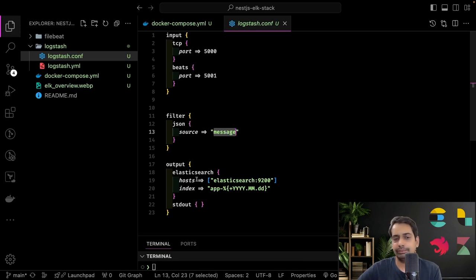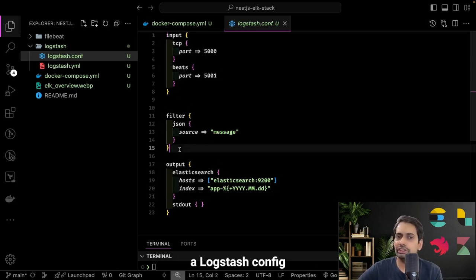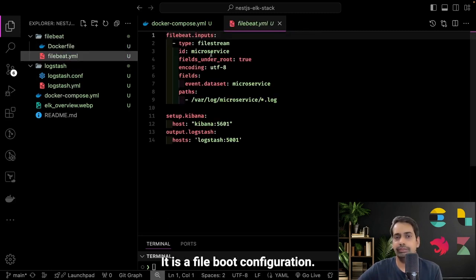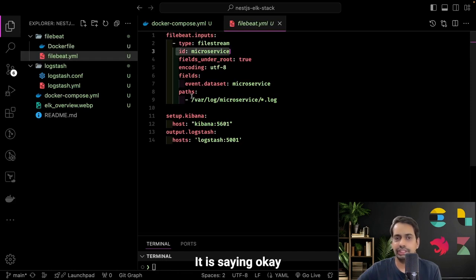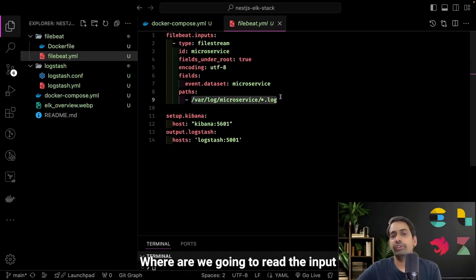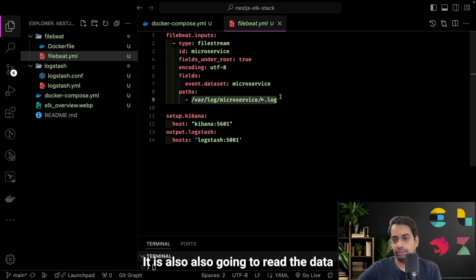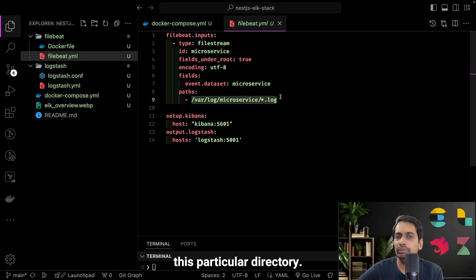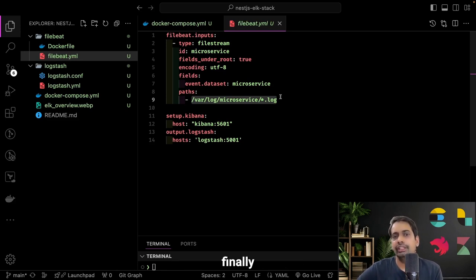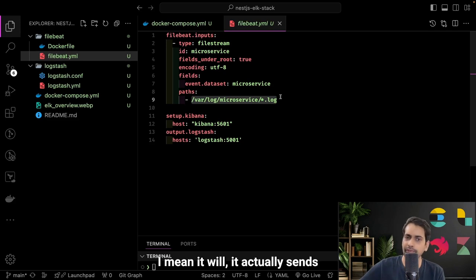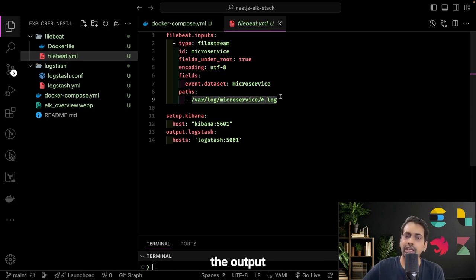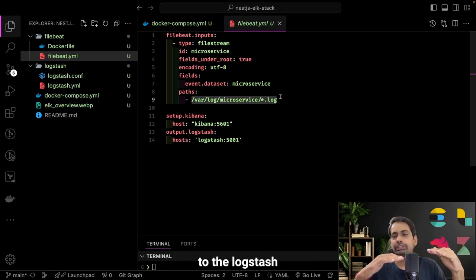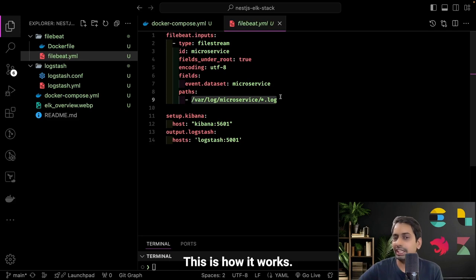The index is 'app' with a date/time stamp — all those configurations are inside the Logstash config. For Filebeat, the configuration says what stream of file to read input from. Filebeat reads data from a particular directory and sends the output to the input of Logstash. So there's Filebeat reading the file, posting the message to Logstash, and then Logstash posts to Elasticsearch — this is how it works.